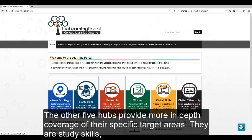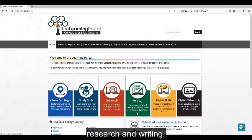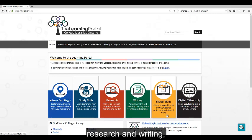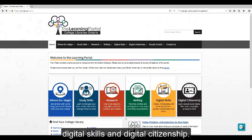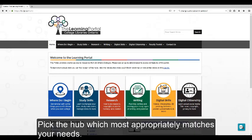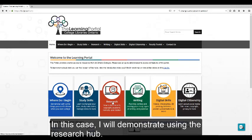The other five hubs provide more in-depth coverage of their specific target areas. There are study skills, research, writing, digital skills, and digital citizenship. Pick the hub which most appropriately matches your needs. In this case, we will demonstrate using the research hub.